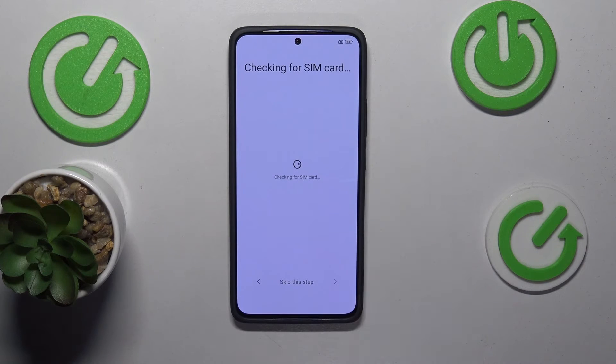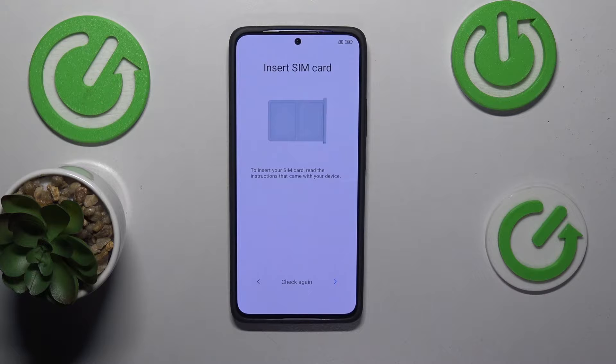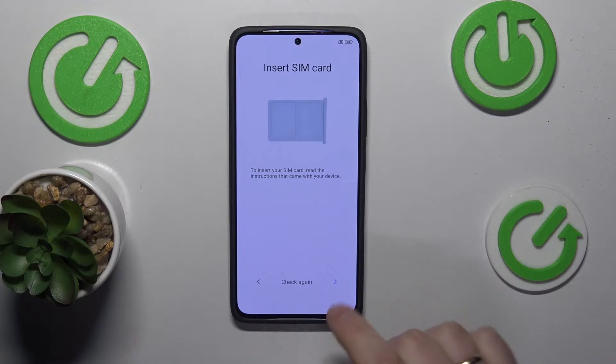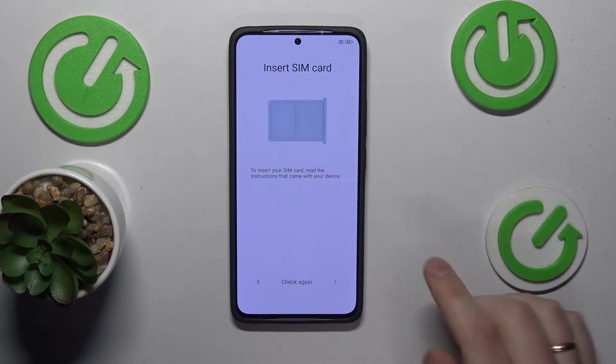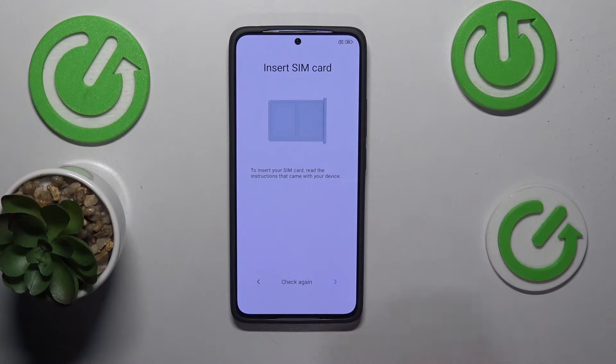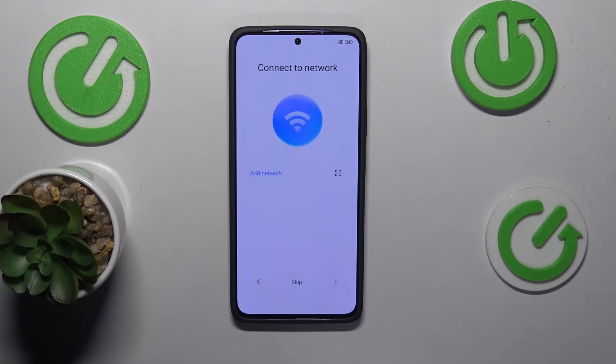Optionally, you can already put your SIM card in, or you can just skip this step and do that later on. That's up to you.